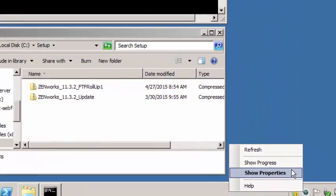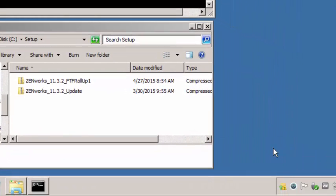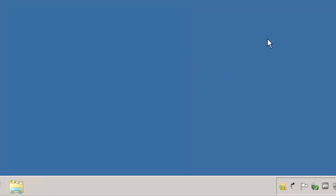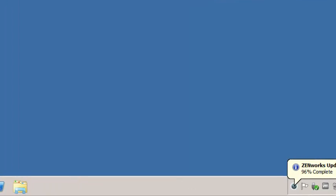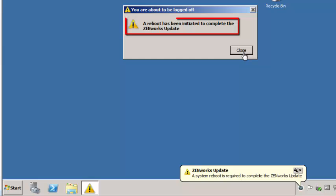To speed things up, we can refresh this device, which will prompt communication to the server, starting the agent install. You will see a second Zenworks agent appear during the update. It will shut down the first while it's doing the install. It will also give you progress as it goes. And a reboot is required.